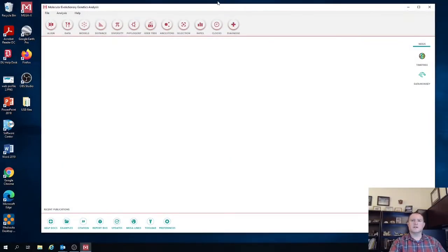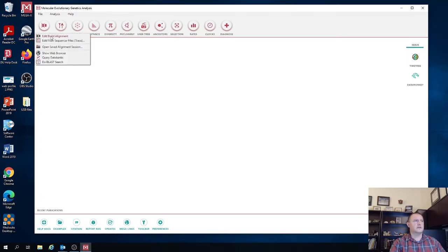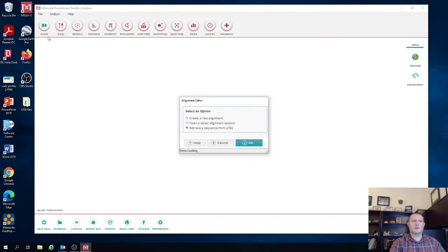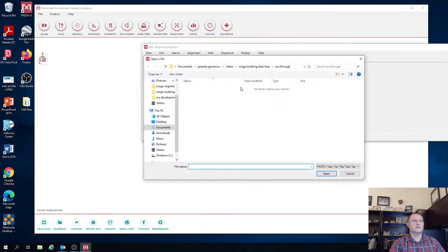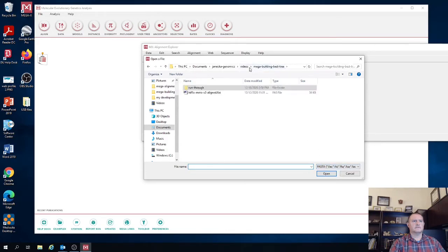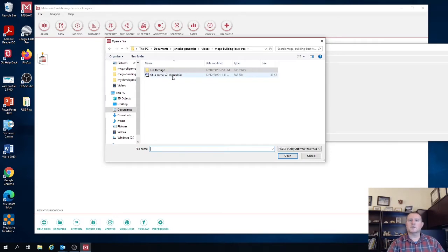Let's get started. So what we're going to do first is we're going to open up the align tool. I'm going to click on align then edit build alignment and we're going to select the option retrieve a sequence from a file. Navigate to the folder where your multiple sequence alignment is.